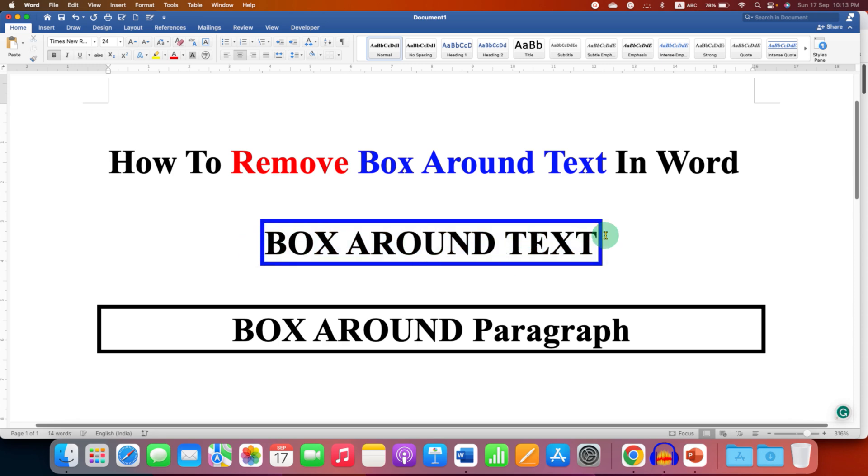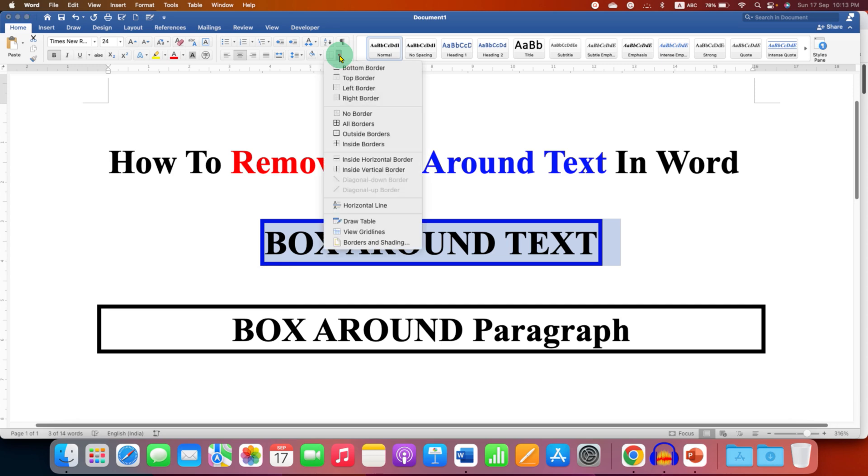You just have to select the text along with the box. Under the home tab you will see here the borders option. Click on the small downward triangle here and at the bottom click border and shading.